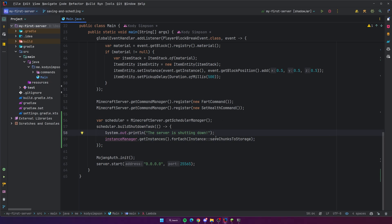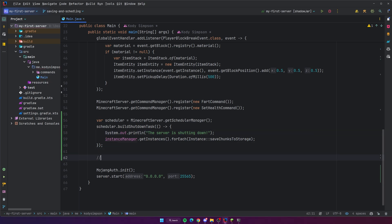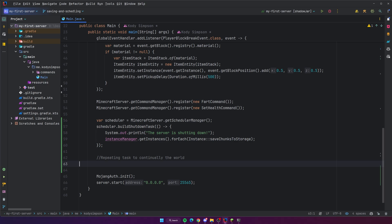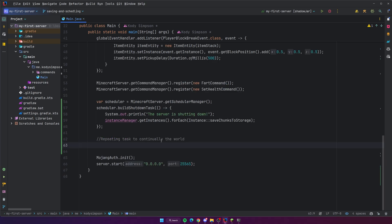That is how you use the MindStomp scheduler manager with a shutdown task to save the world when the server shuts down. You can also have a repeating task to continually save the world, because with most Minecraft servers the world is saved every so often — that way if the server crashes and can't run the shutdown logic, it still has a recent version of the world saved persistently.